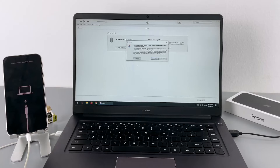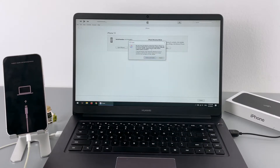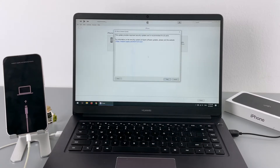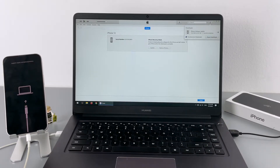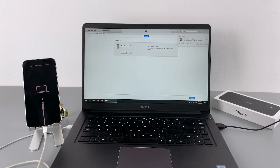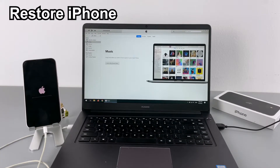Once the iPhone is in recovery mode, we're going to restore the device. On the iTunes or Finder window, you'll see a pop-up where you need to choose the restore option. Then click Restore and Update. iTunes or Finder will download the software and update the iPhone to the latest version of iOS. Depending on your internet speed, the restore process can take from a few minutes to several hours. Once finished, you'll get a prompt indicating that your iPhone has been restored to factory settings, which means the iPhone unavailable error has been fixed.